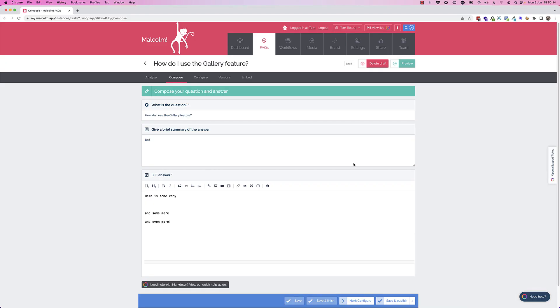Hi, I'm Tom Jordan. Welcome to the latest Malcolm product update. Today we're going to be looking at the gallery slash how-to or step-by-step feature. Okay, so here we are in my Malcolm in the FAQ editor. You're probably very familiar with this.